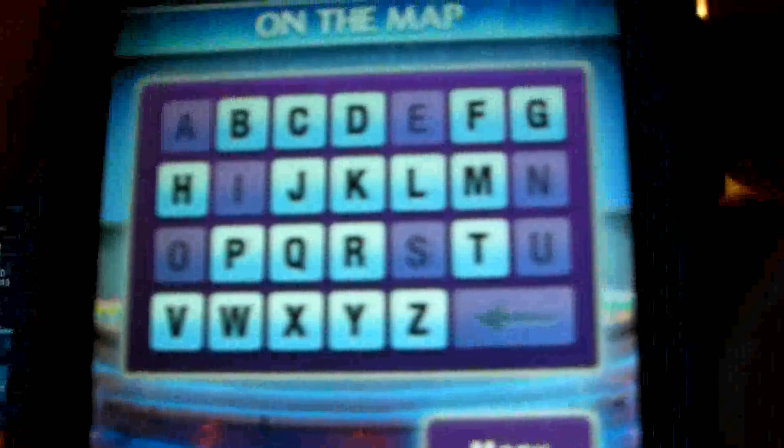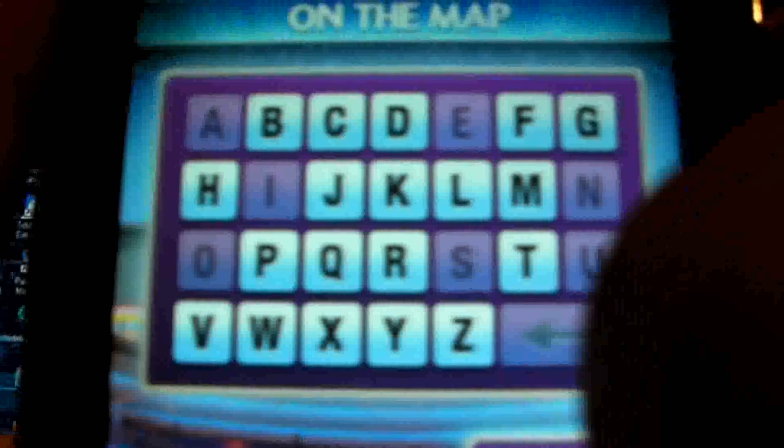Go ahead and spin the wheel again. $900. Is there any R's? There are three R's. I'm going to go ahead and spin it again. $400. Is there any C's? There are two C's.